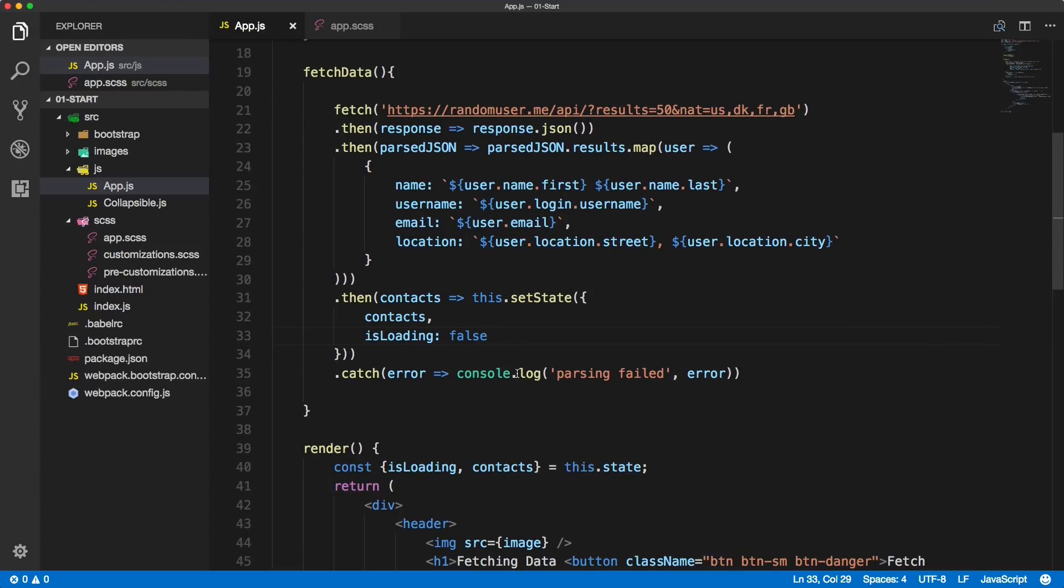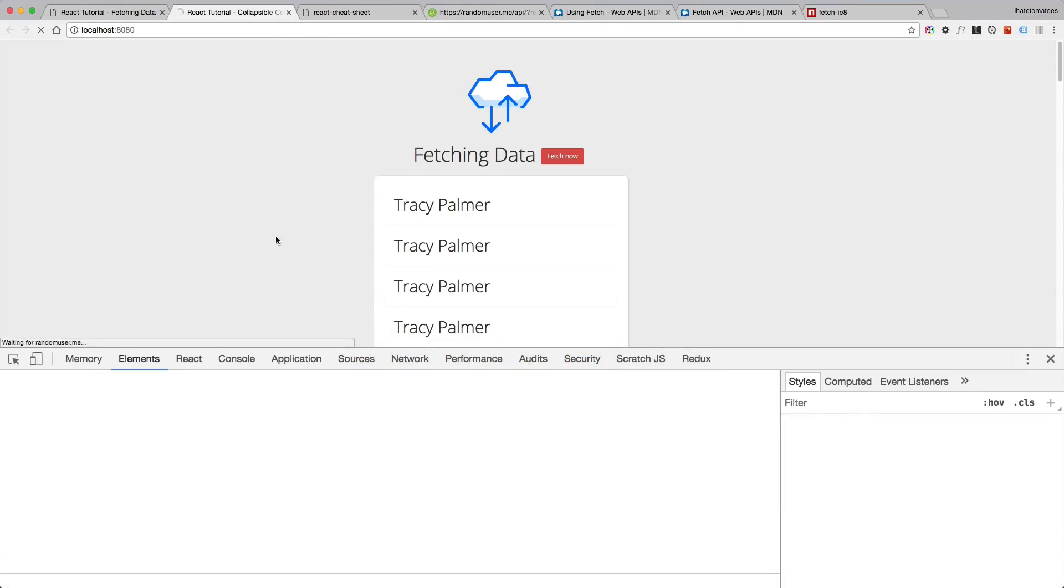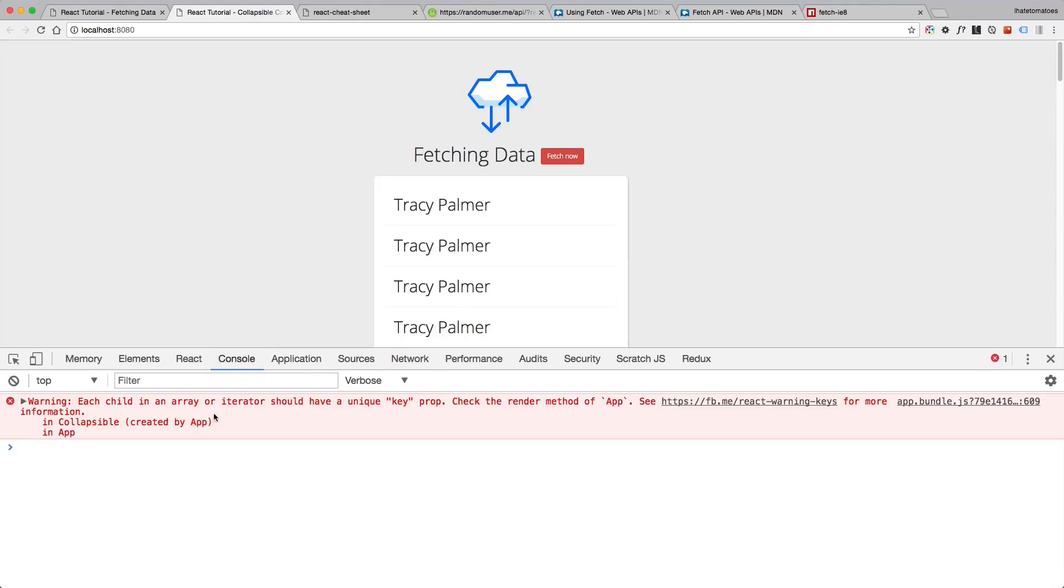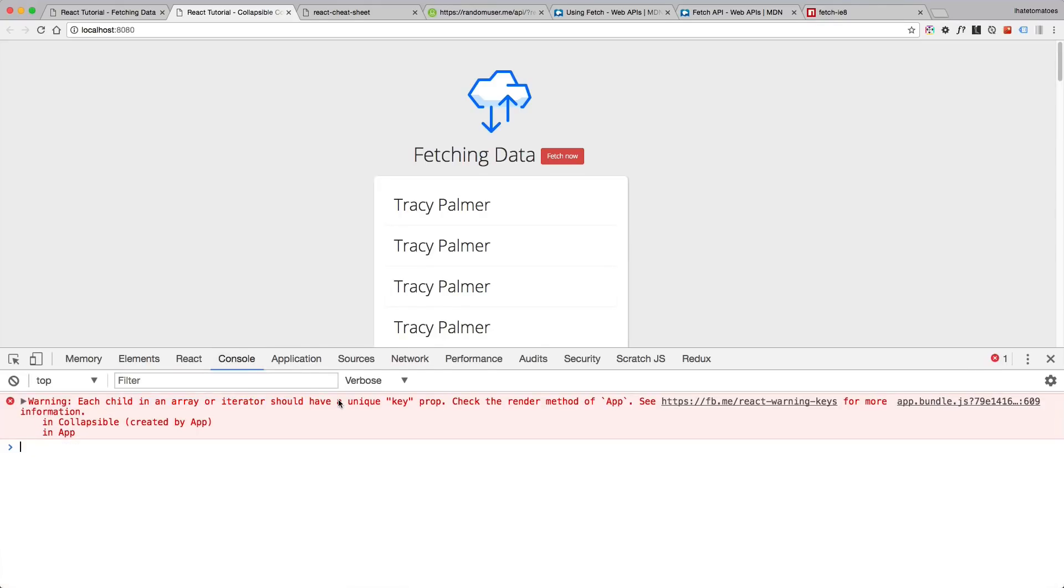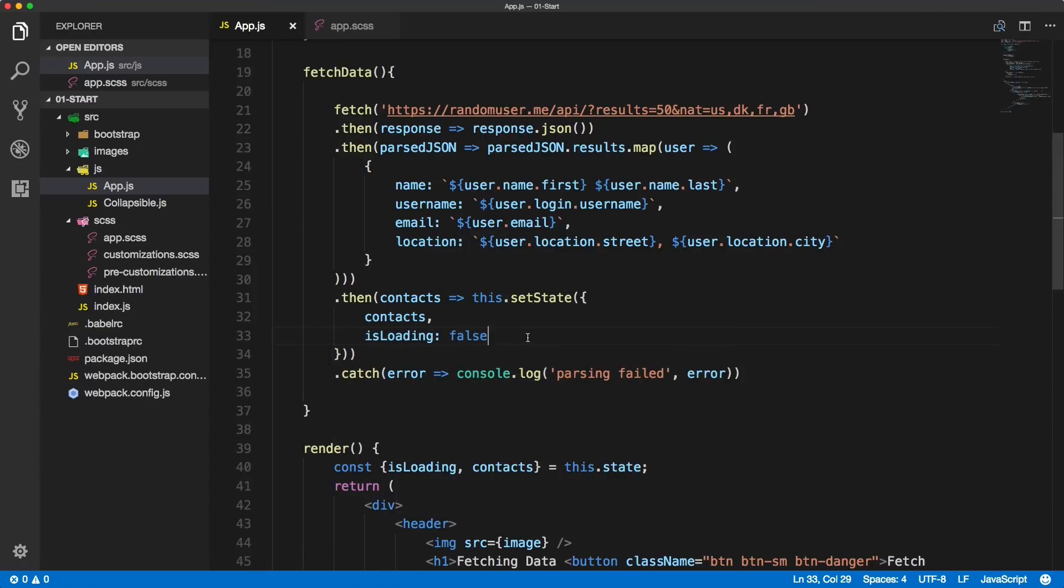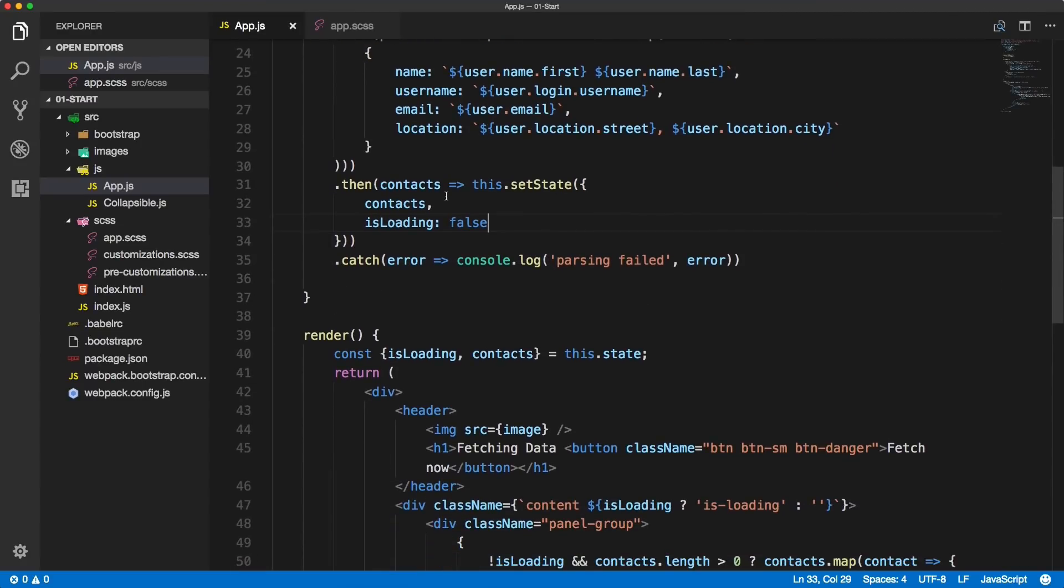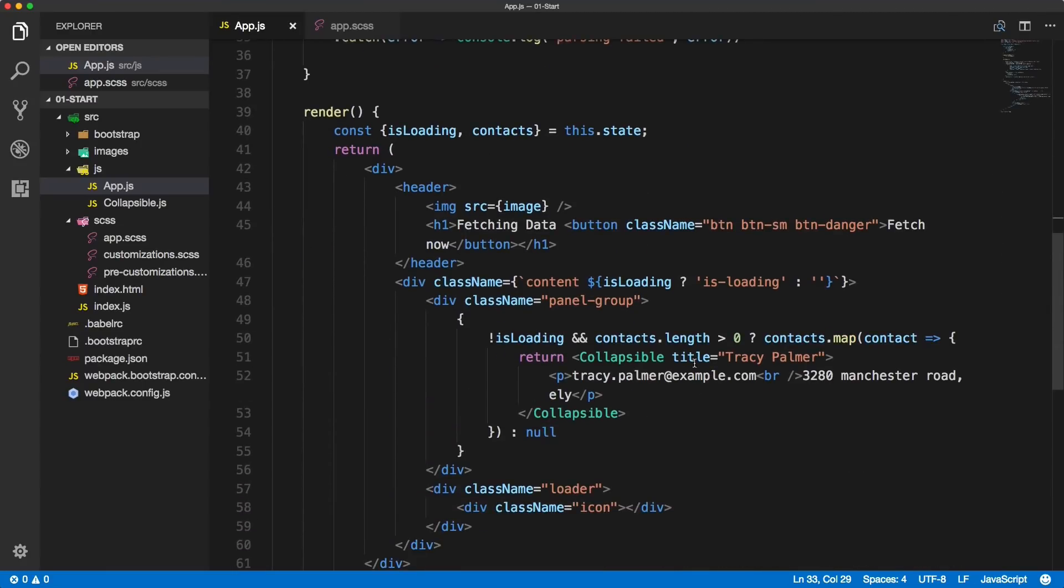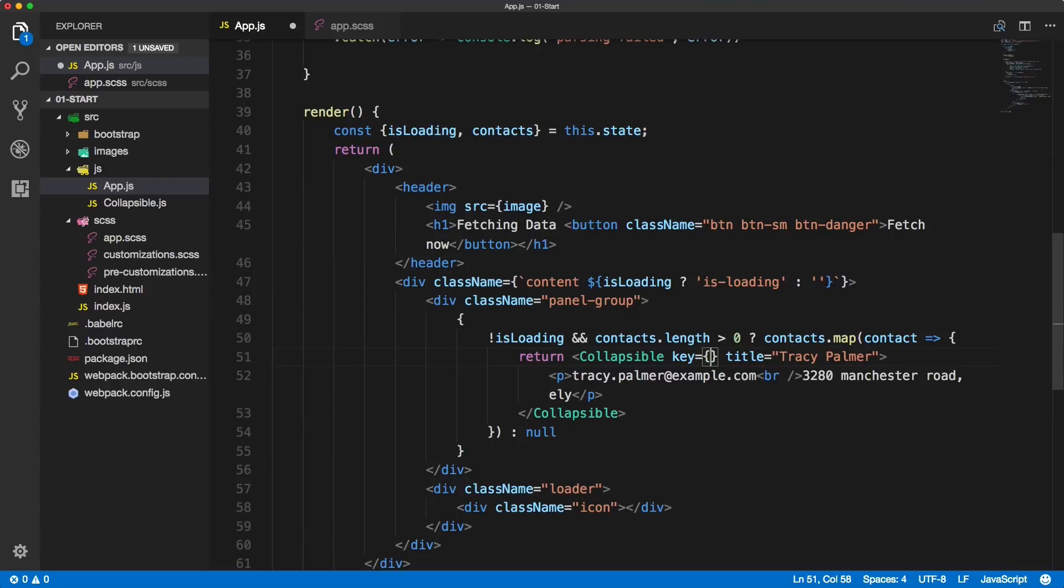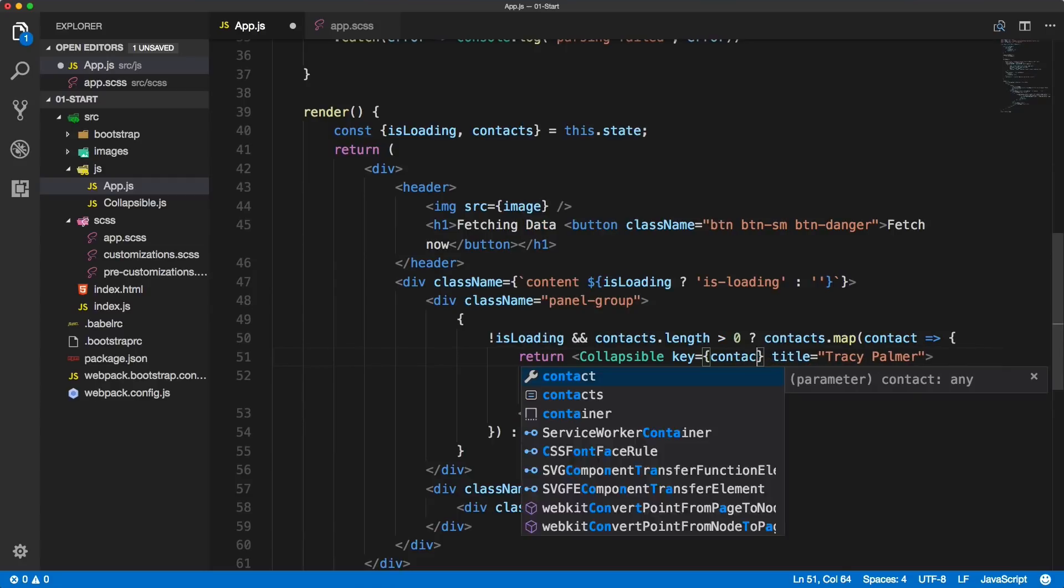then we'll see a list of contacts. Obviously we've got the value still hard coded and we've got the key issue. We need to scroll down and for each of the collapsible we need to create and give it a unique key. In our case we'll use the username, so contact.username will be our key,